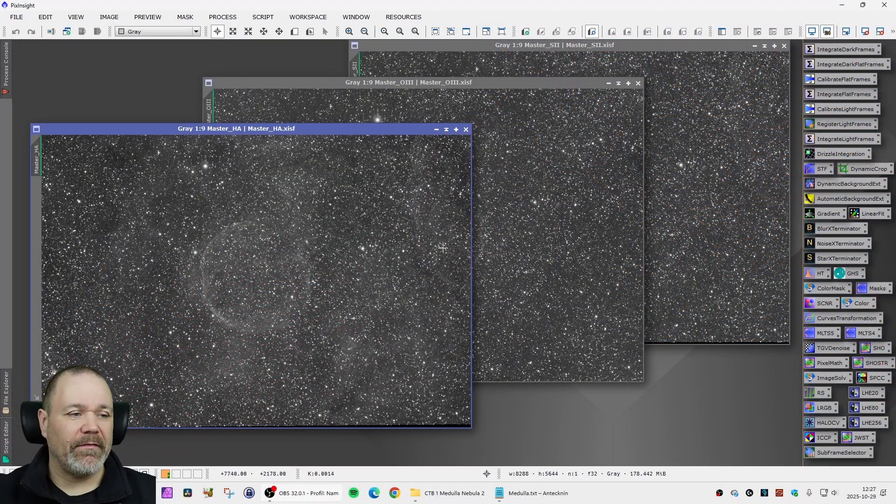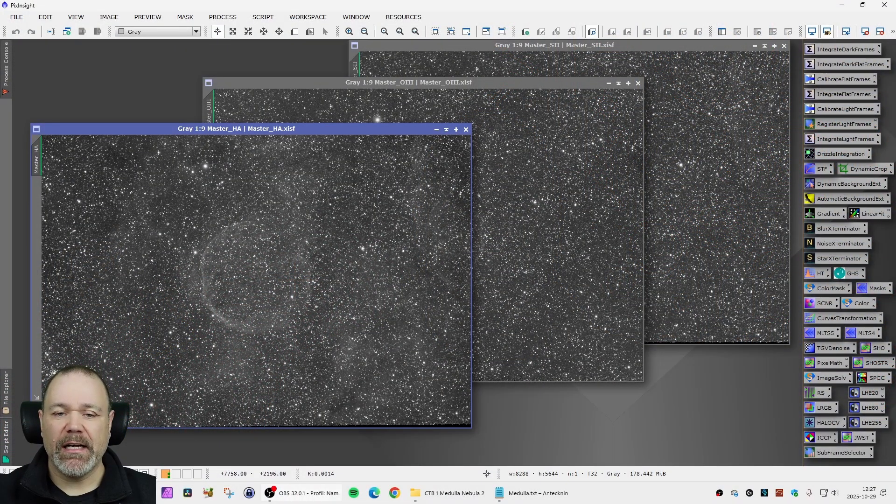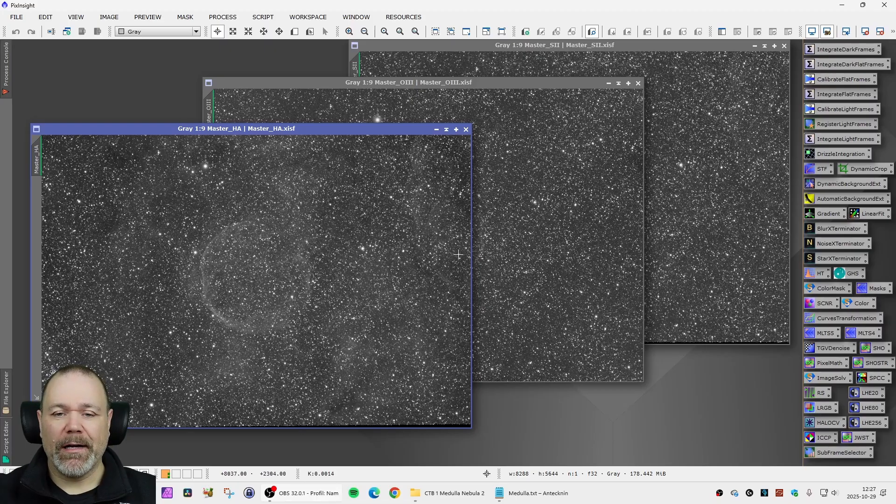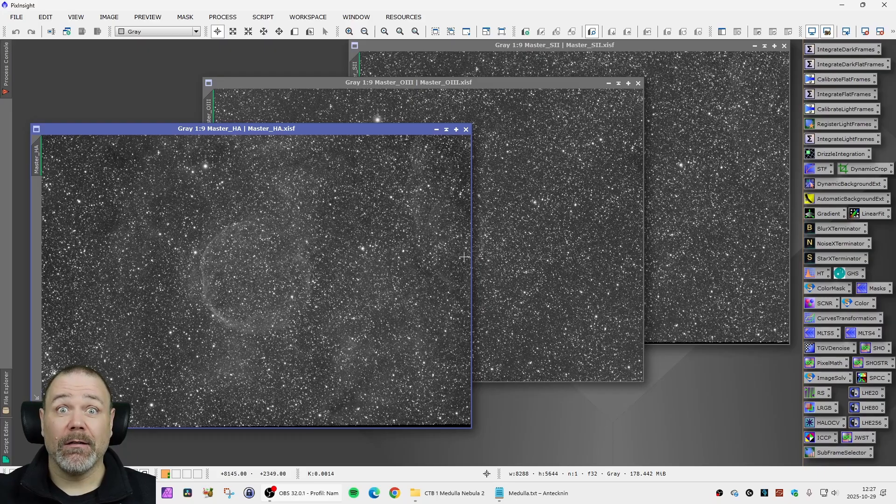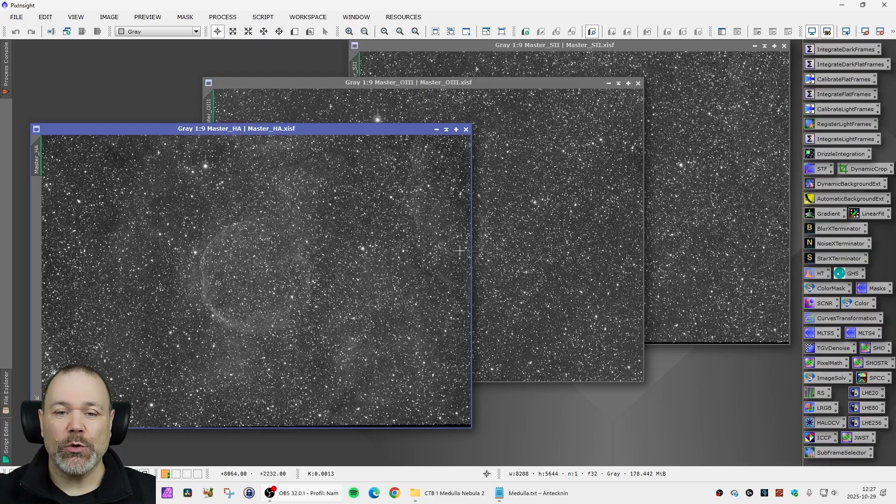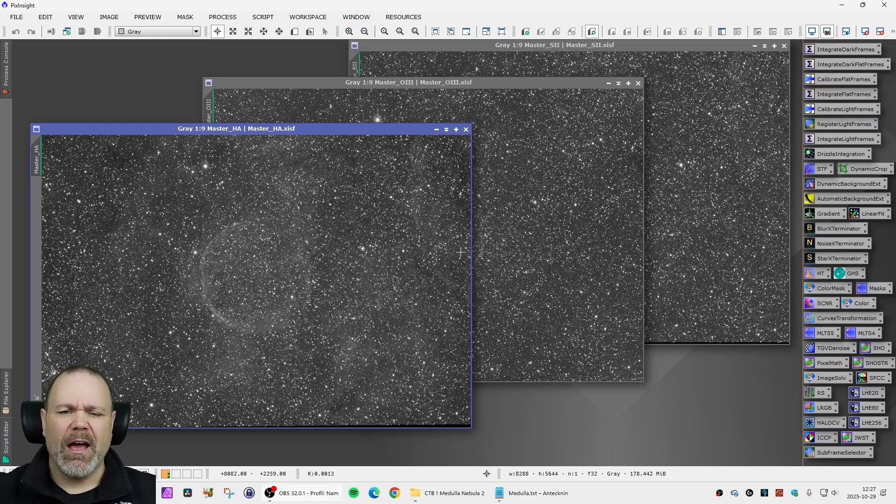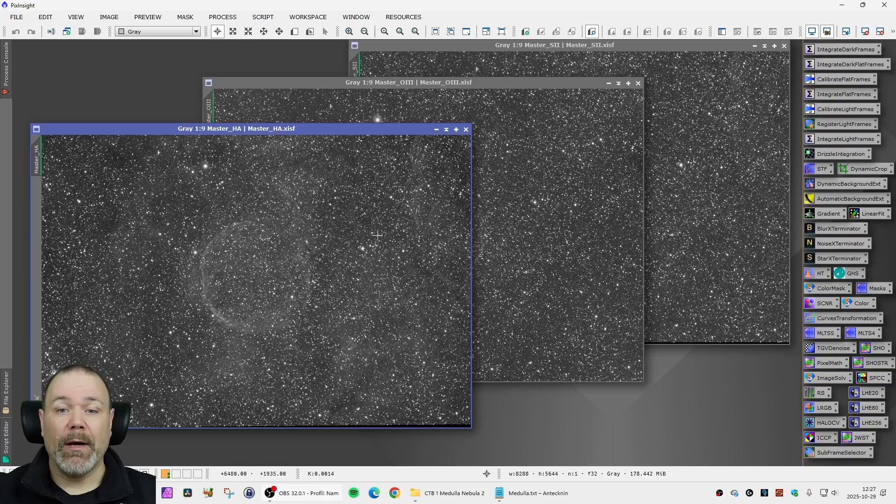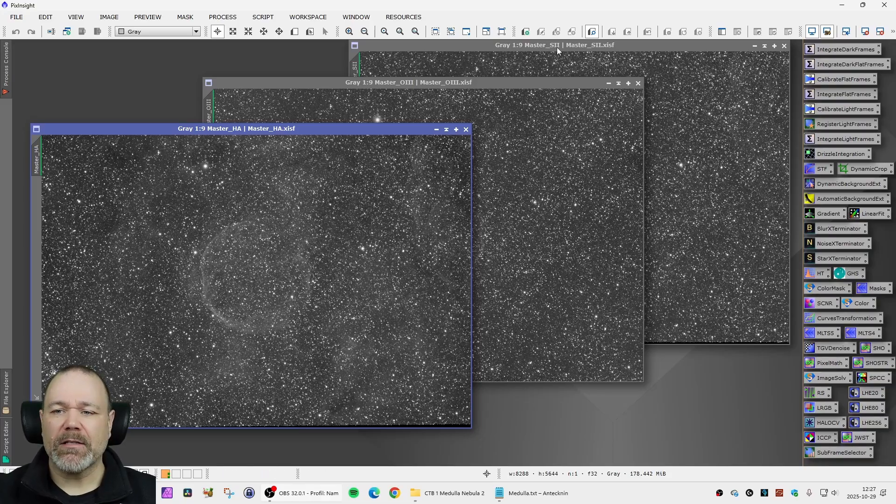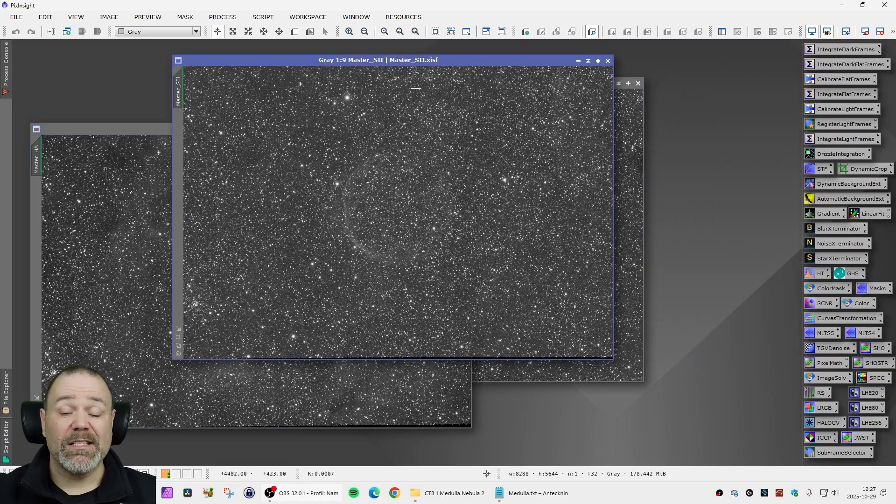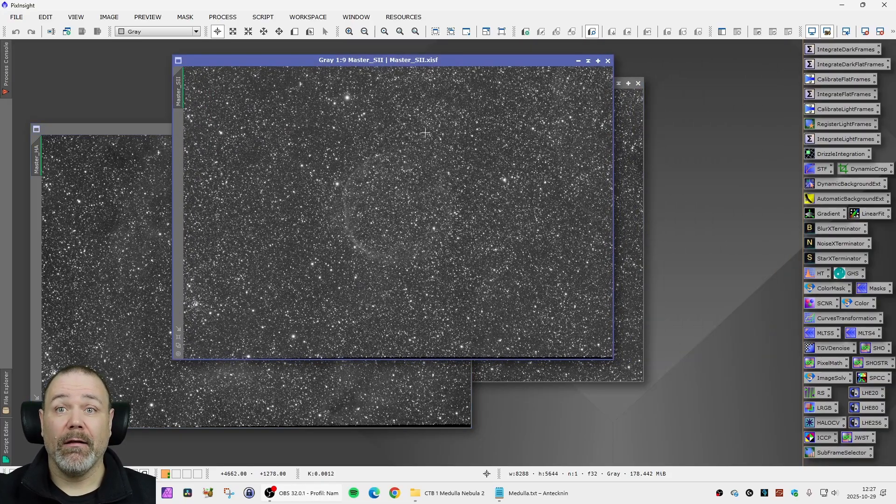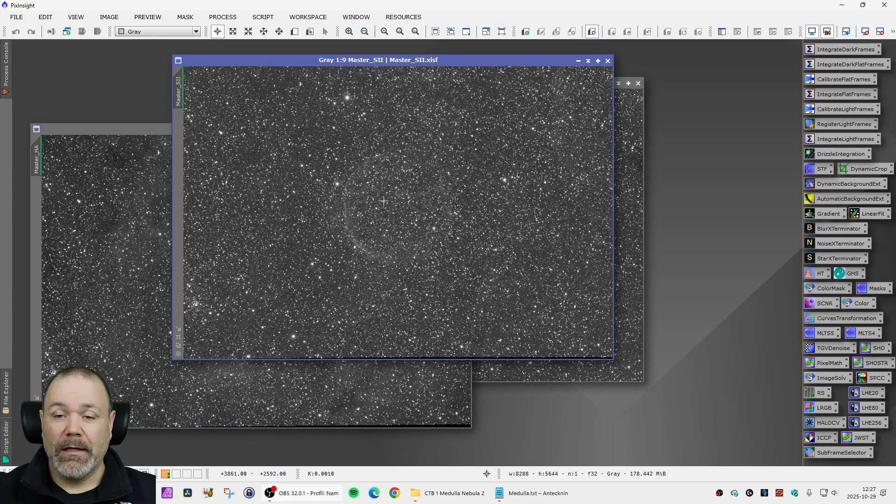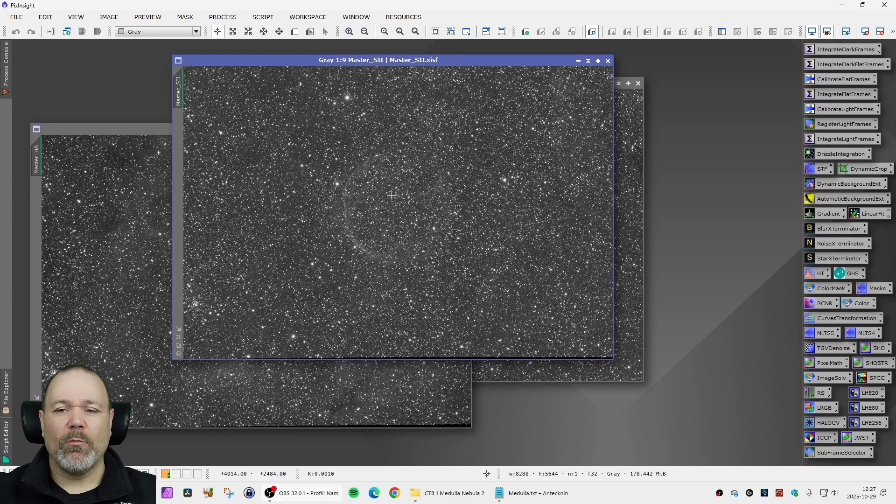Let's jump into PixInsight and see what we can do. We have 20 hours worth of SHO data, 84 light frames of HA, 73 of O3 and 82 of S2. My last processing of this used an HOO palette effectively excluding the S2 data that I had and I'm not so happy with that.